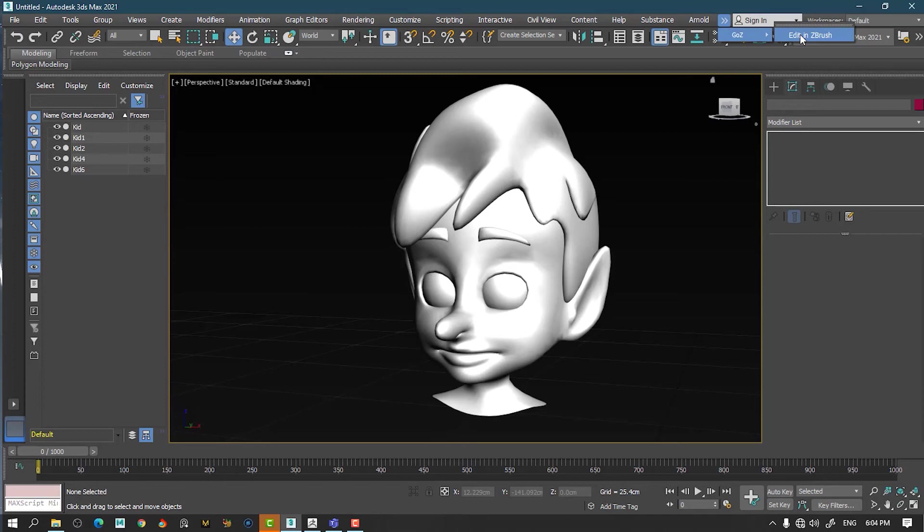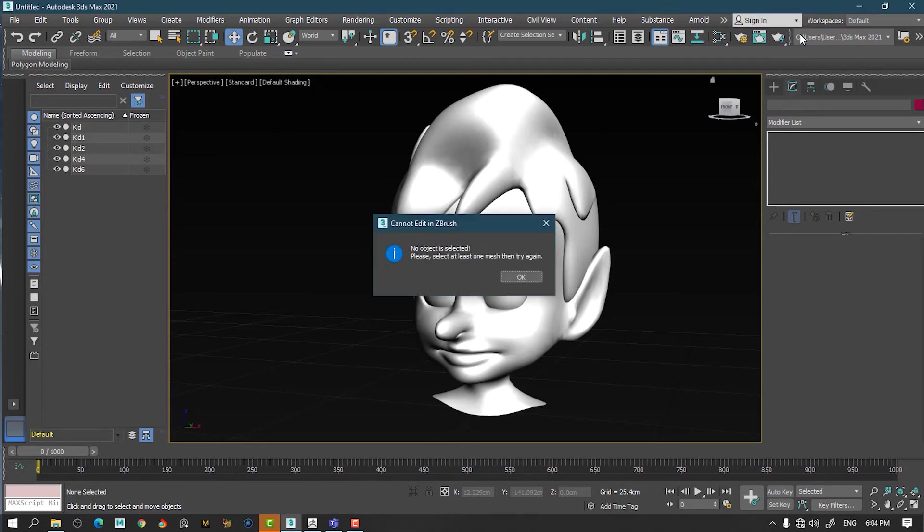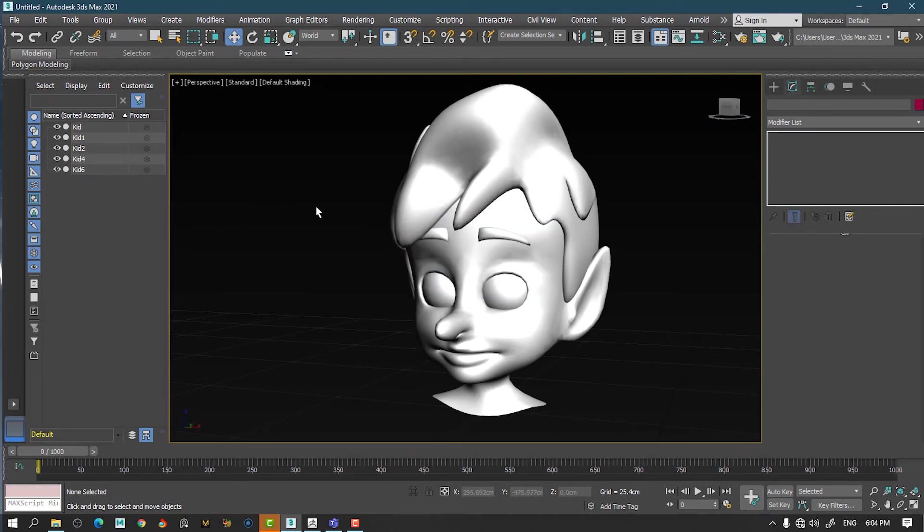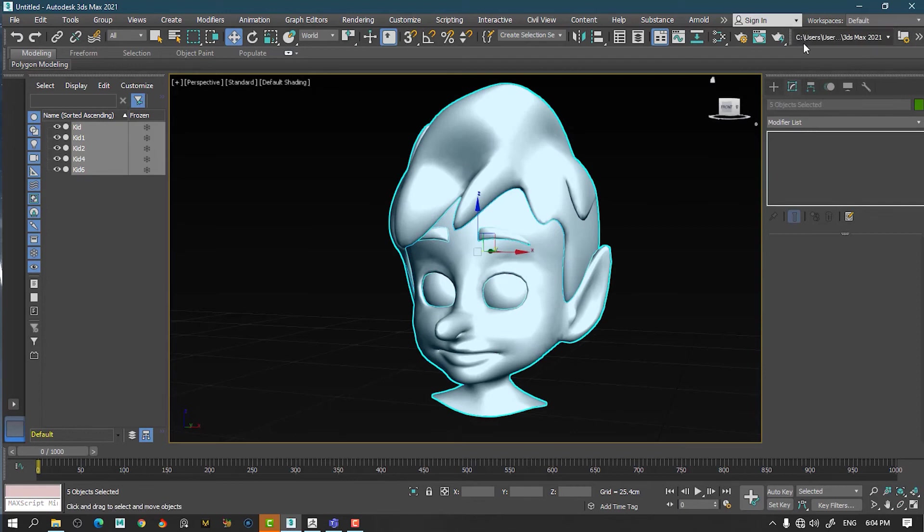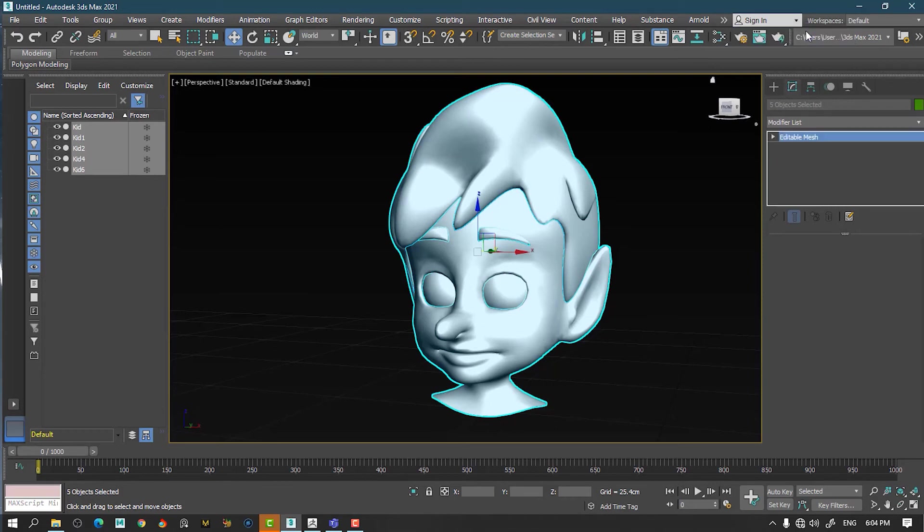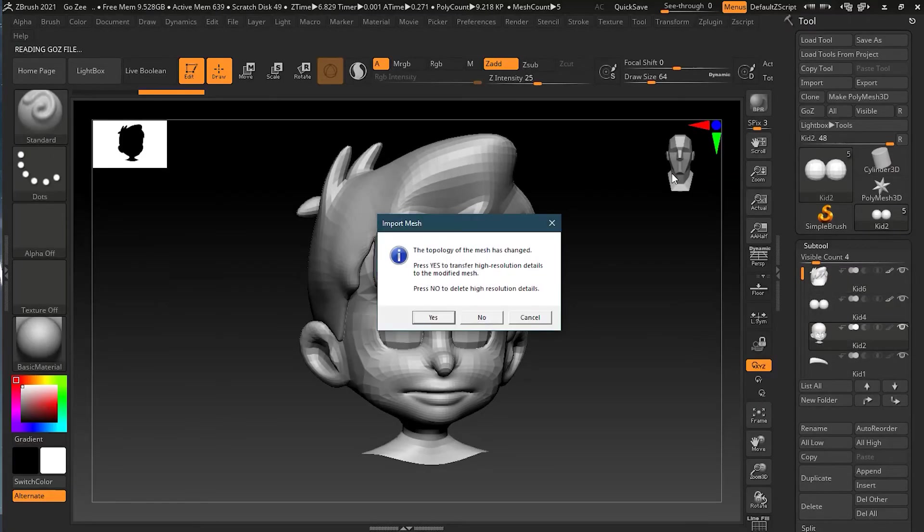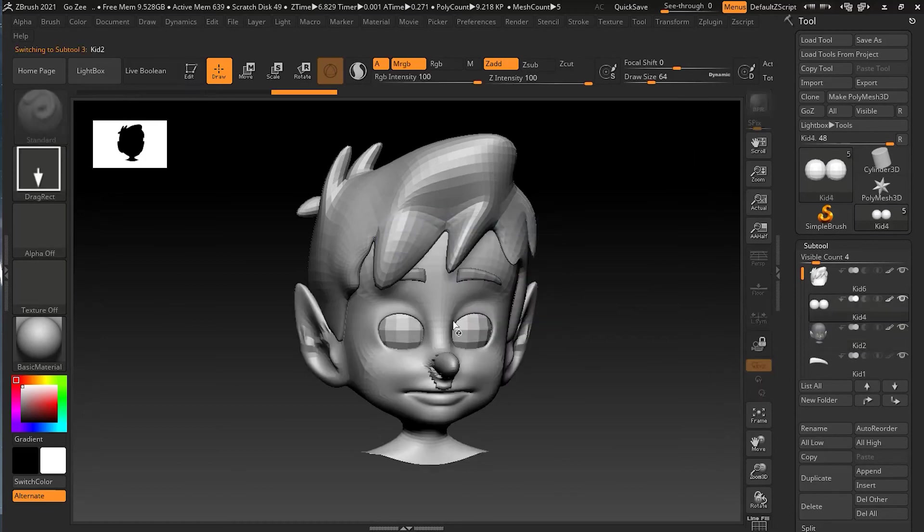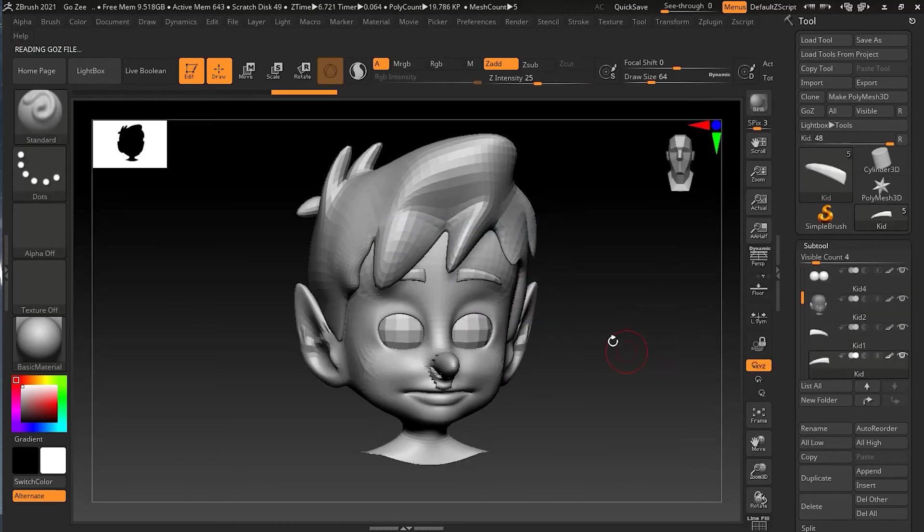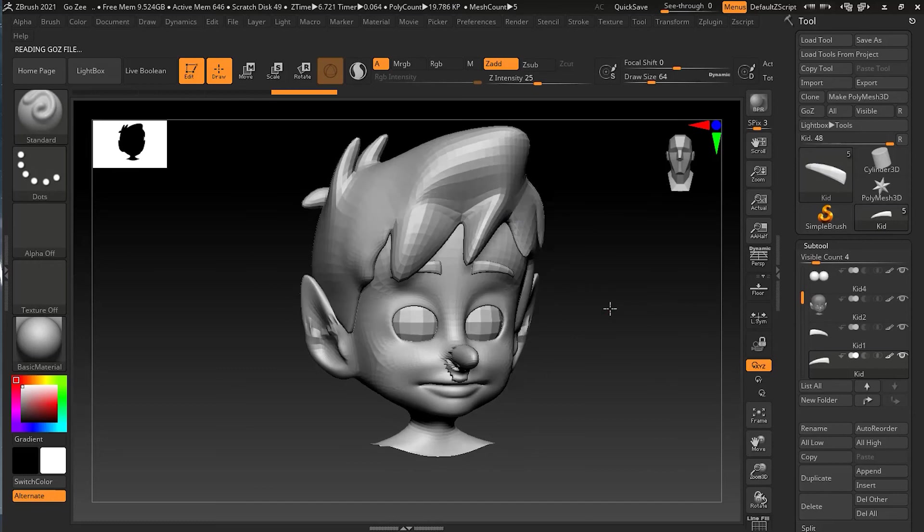So just notice what changes I have applied here. So as soon I will click, it will say okay, no object is selected. So I have to press control A to select everything back here. GoZ, edit and ZBrush. And it is importing right now. You can see that now. It's just giving the topology has changed. Okay, no more. I will press yes. And you can see that it has updated what I did.